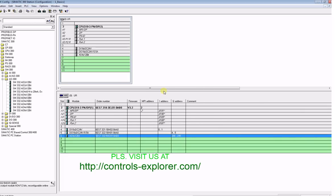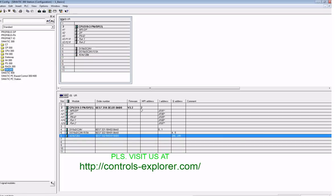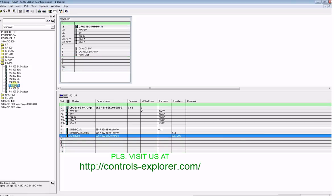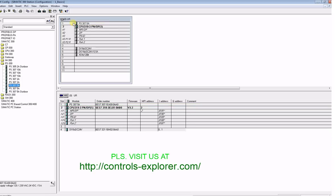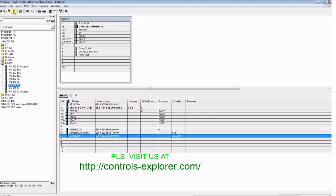One more thing we had forgotten earlier is to insert a power module in slot number one. From the left window, let's select a power module 5 amperes, that should be good enough for this application. Place it on slot number one, save and compile.